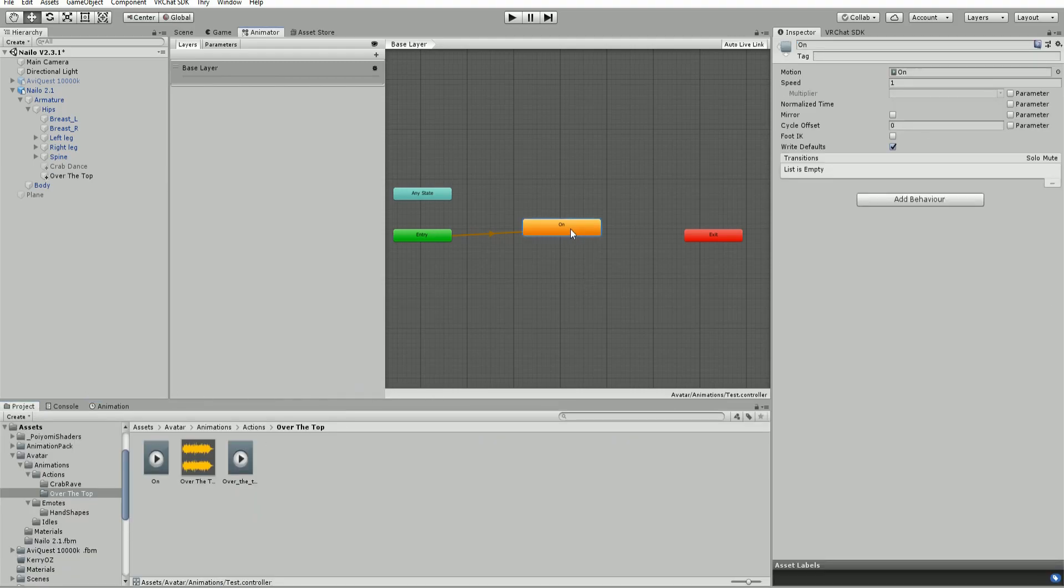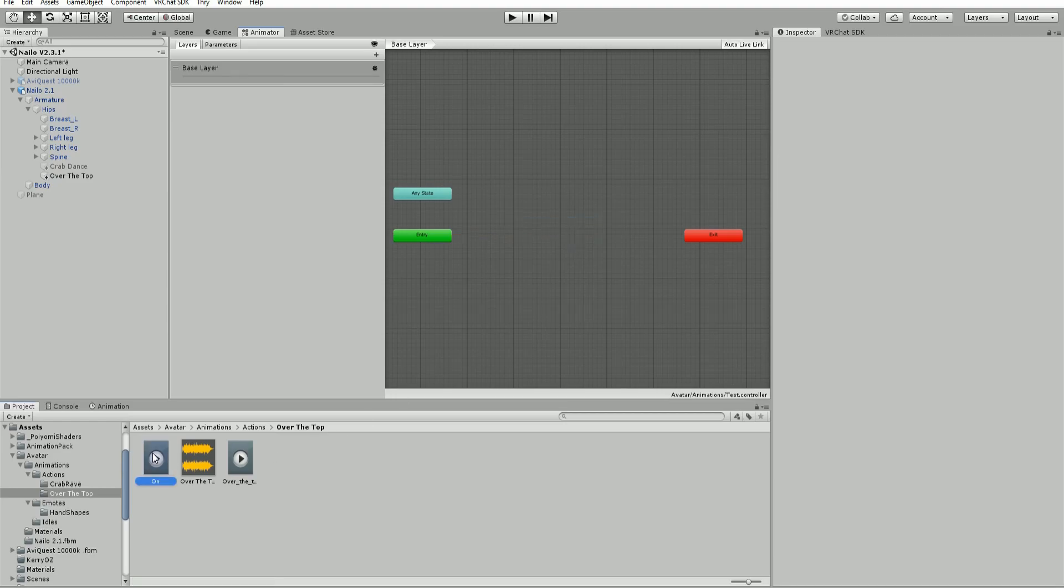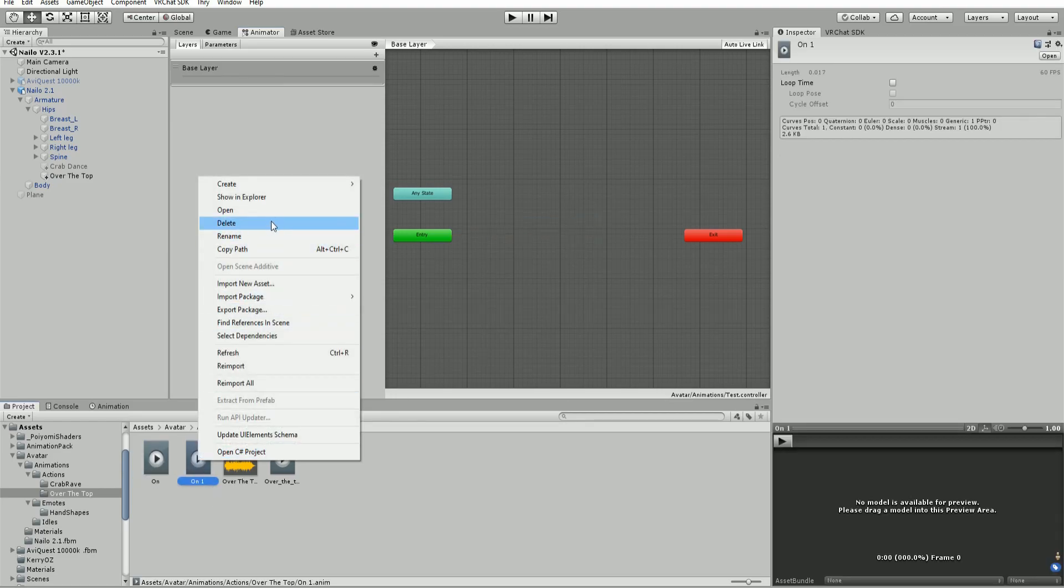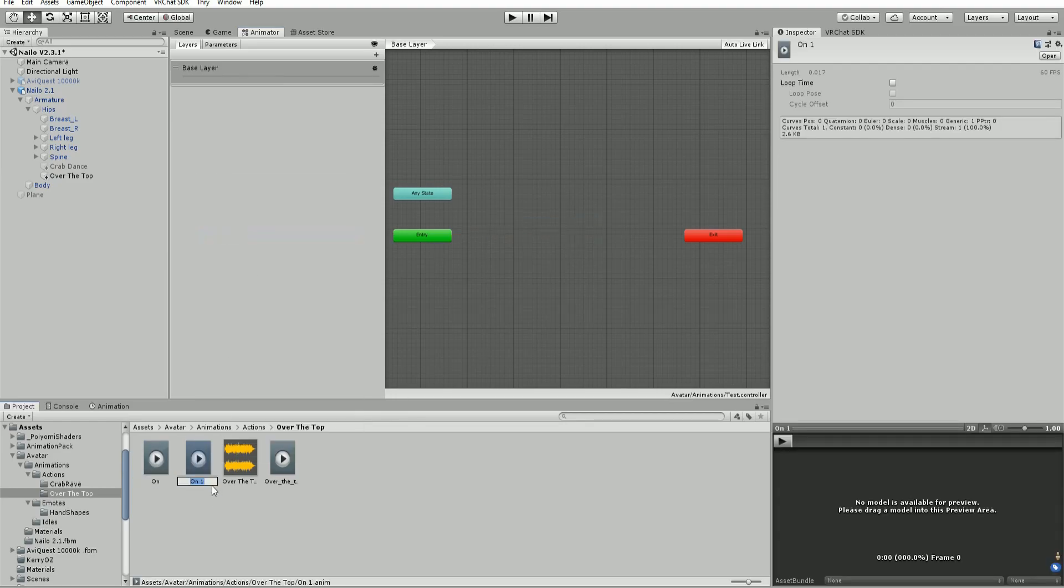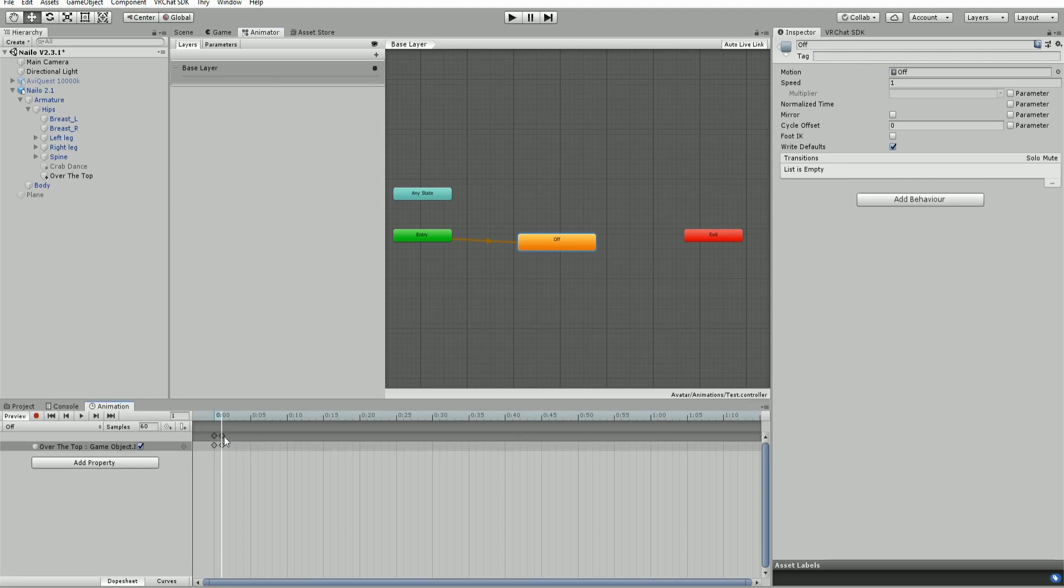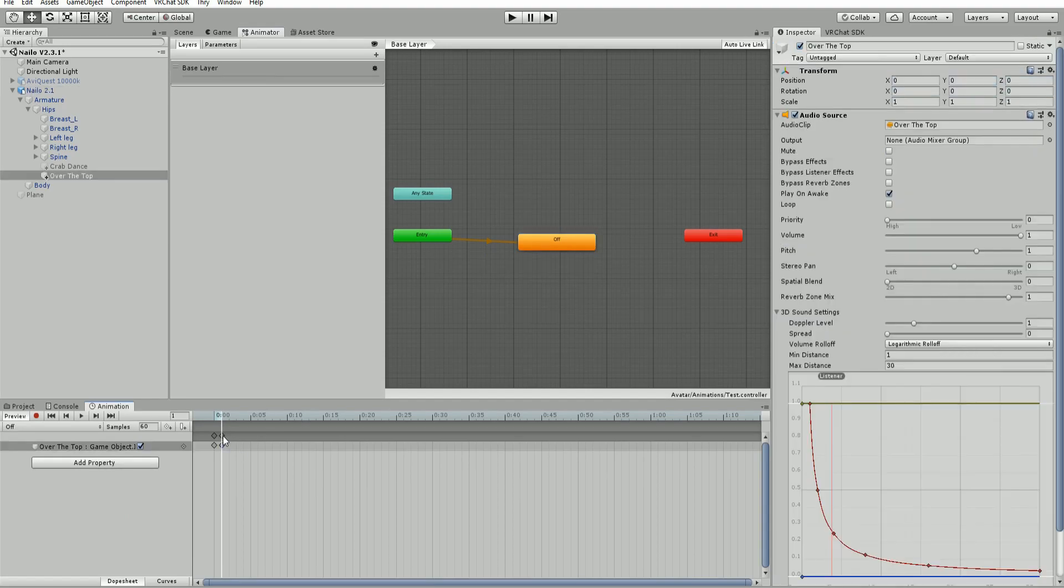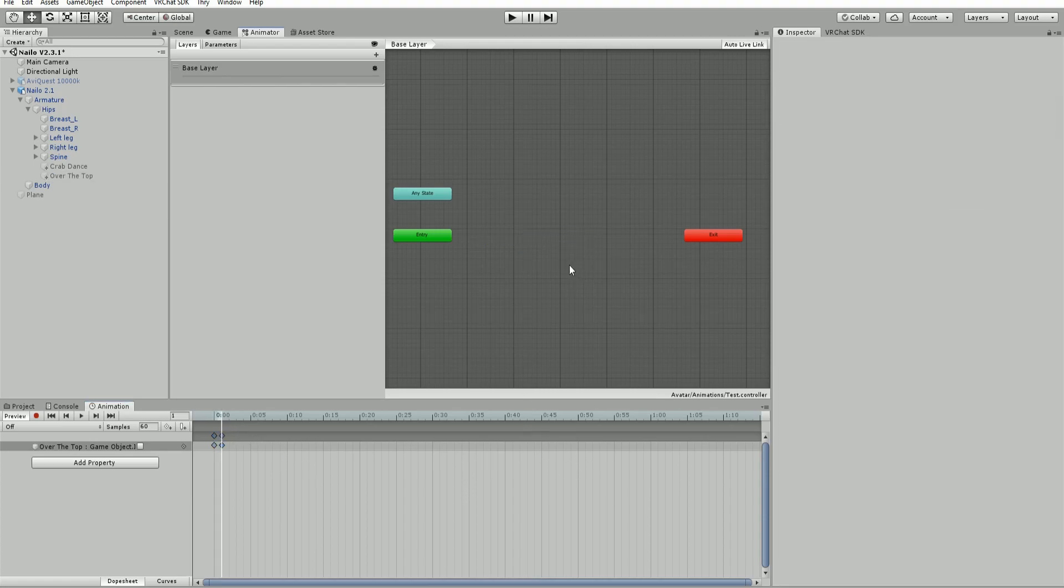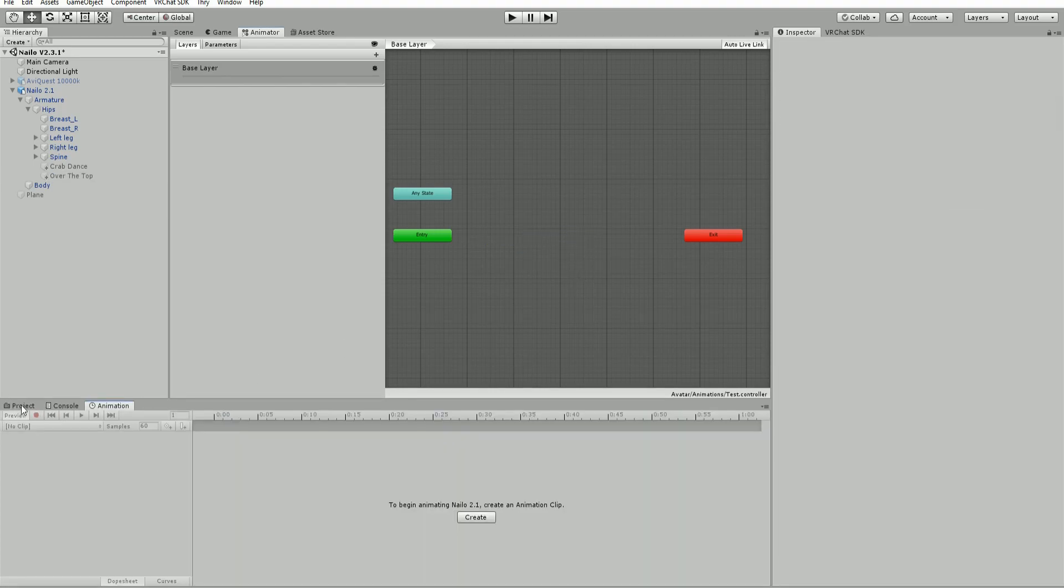Now that we have our on animation, I'm going to duplicate this and rename it off. Bring that in here and animate it. What's easiest is to just get rid of the second frame to ensure you don't accidentally have two frames. That is our off setup.